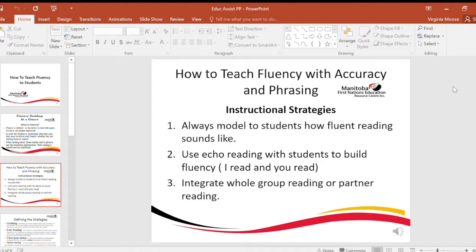How to teach fluency with accuracy in phrasing? Always model to students how fluent reading sounds. Use echo reading with students to build fluency — I read and you read. Integrate whole group reading or partner reading.